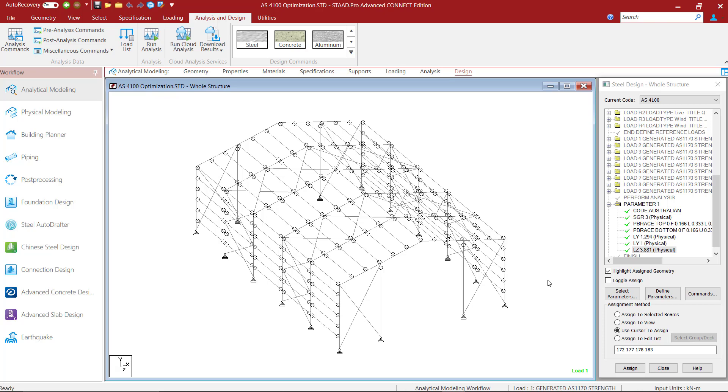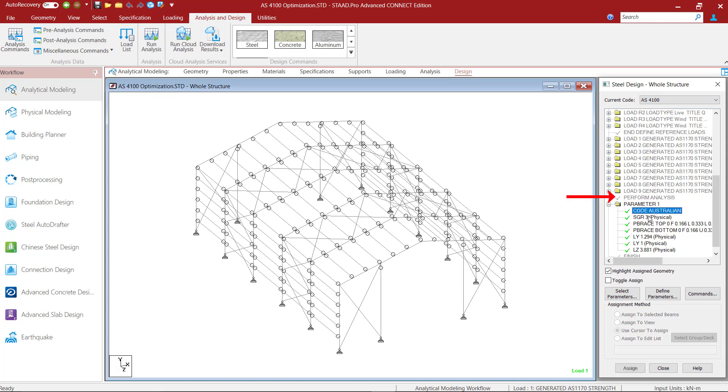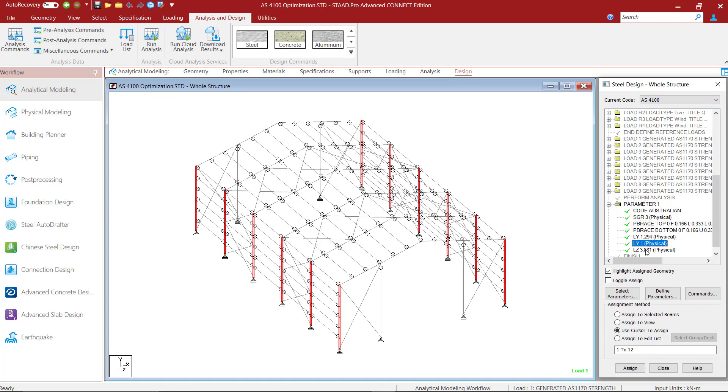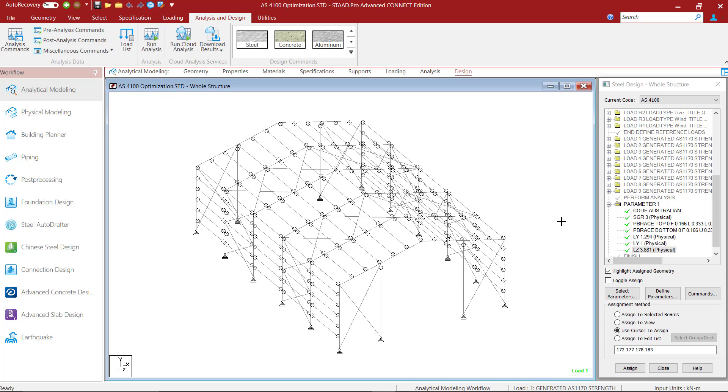STATPRO is capable of selecting section sizes for our steel members based on code specifications. This optimization can be achieved by adding specific design parameters and commands to our model. In this example we are currently selecting AS4100 as our design code and I have an analysis command and some design parameters already added to the model. These parameters are not related to the optimization process, so let us now go ahead and define some design parameters and commands that would be required for optimization of our steel structure.